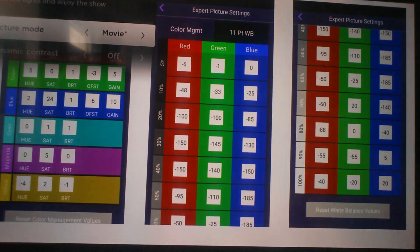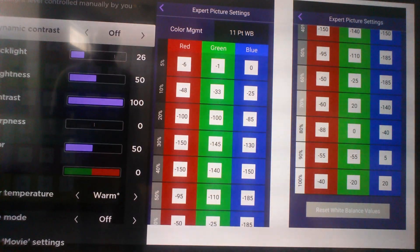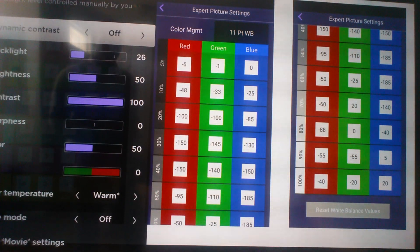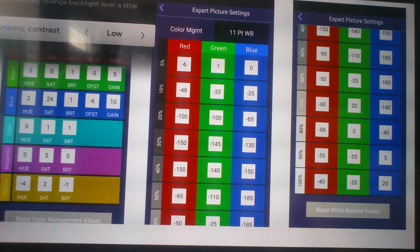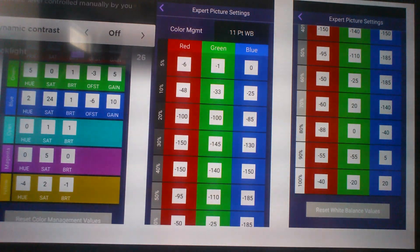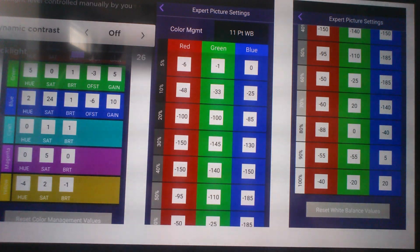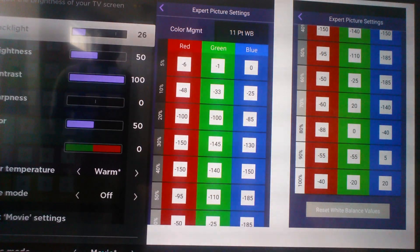Picture mode is going to be movie. Make sure you change this to movie. Dynamic contrast is off. When you turn it on, most of the time it's just going to distort your picture. It's not really helping, so turn it off.